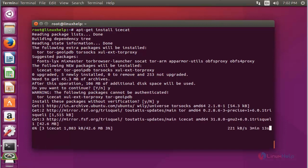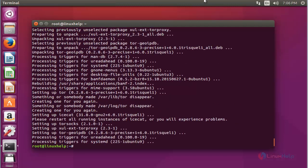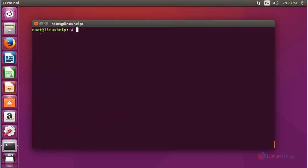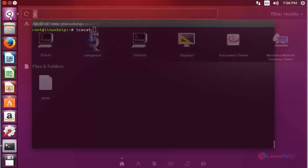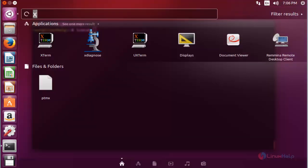It will take some time until you have to wait. Now the Icecat browser will be installed. Next, I'm going to show how to open and use this. If you want to open in command prompt, type icecat. Or if you want to open in graphical mode, go to Ubuntu dashboard.